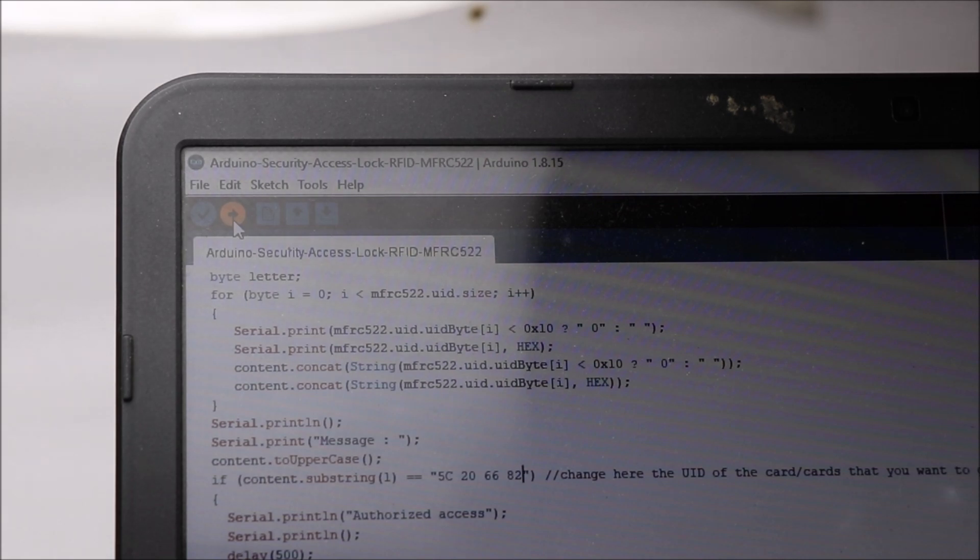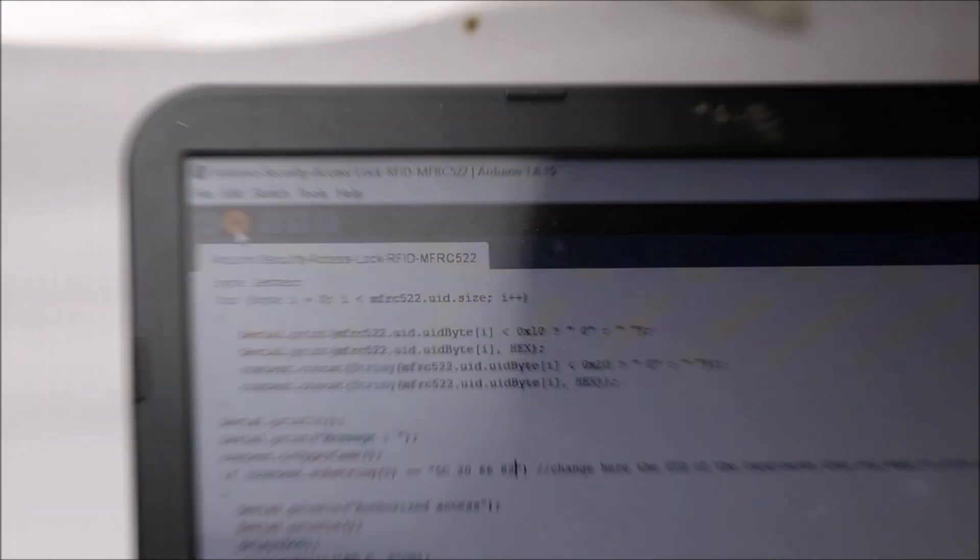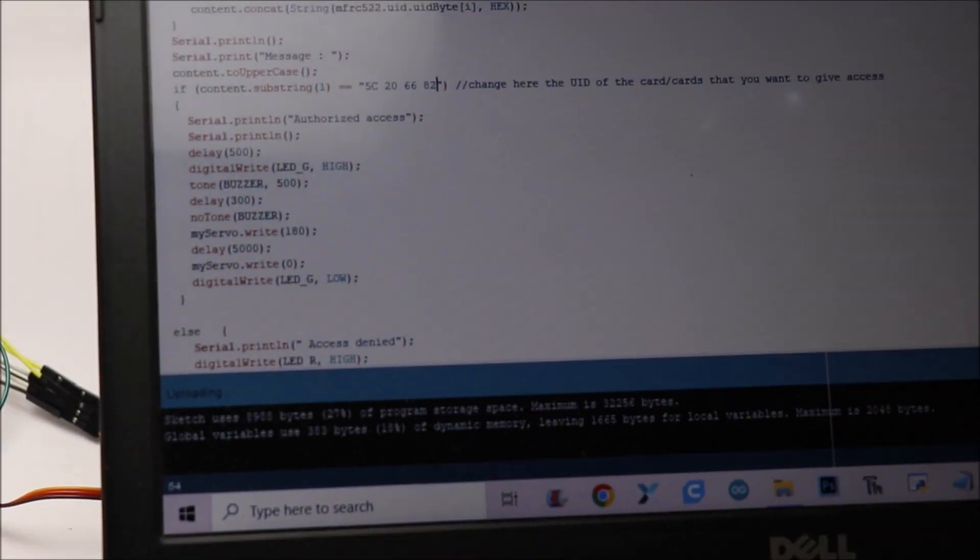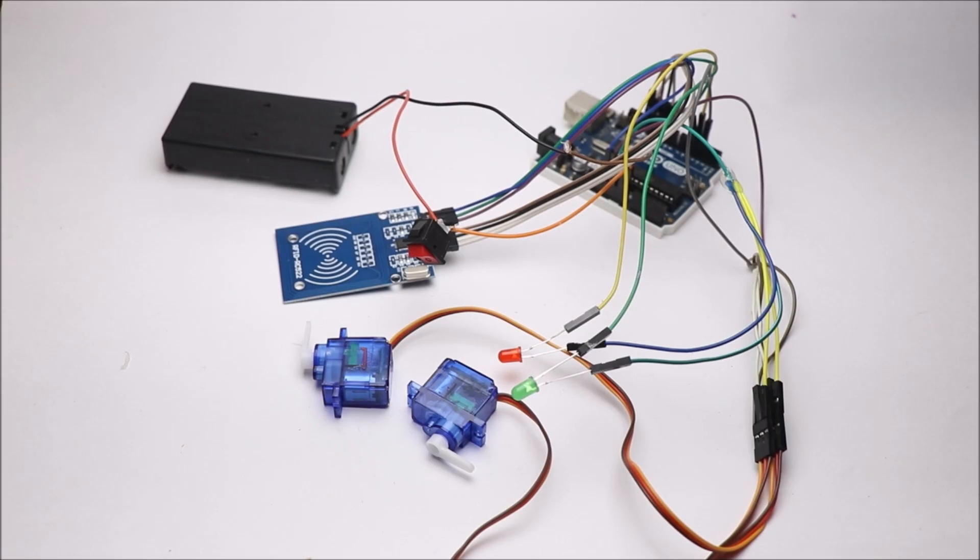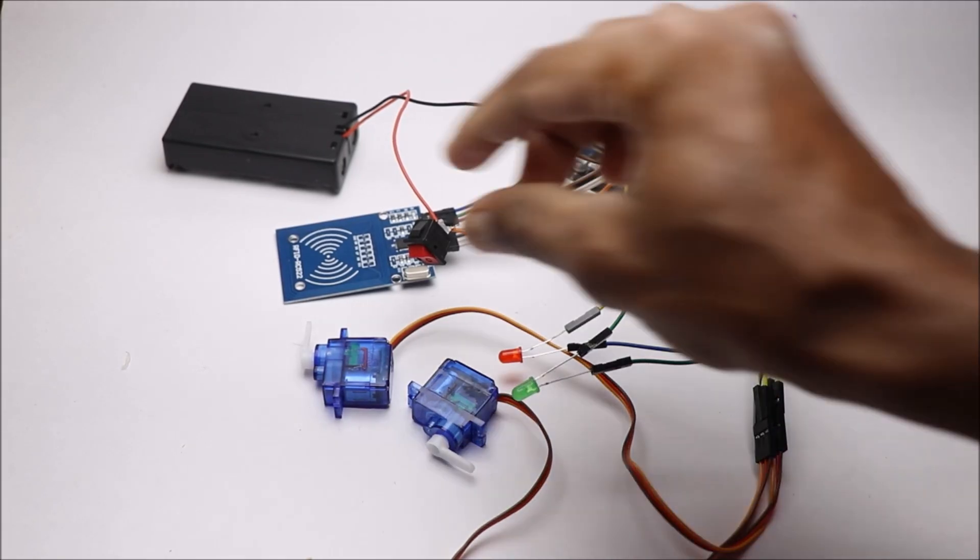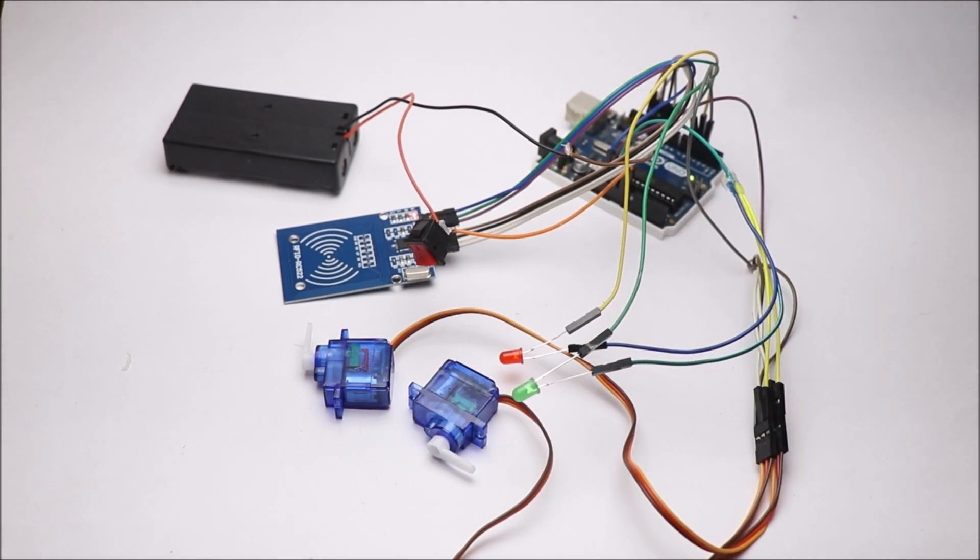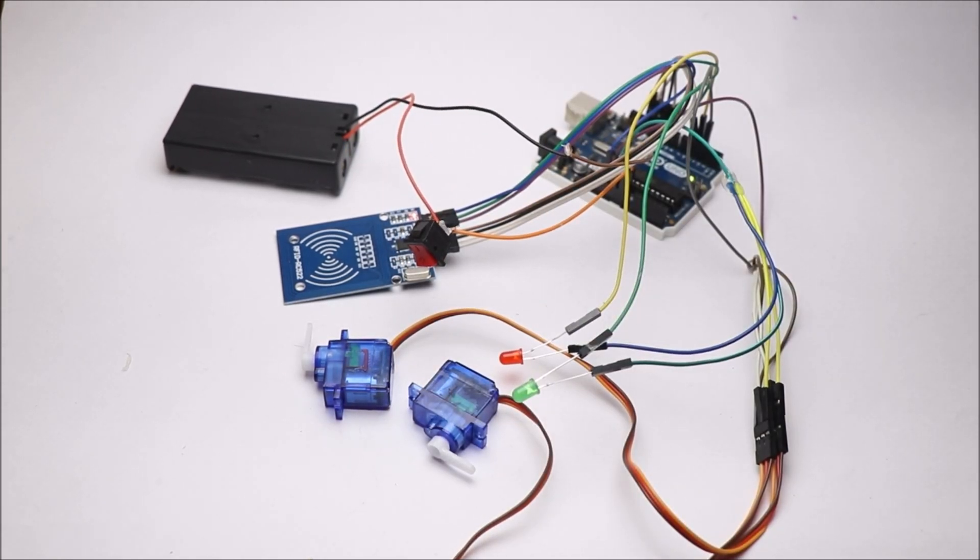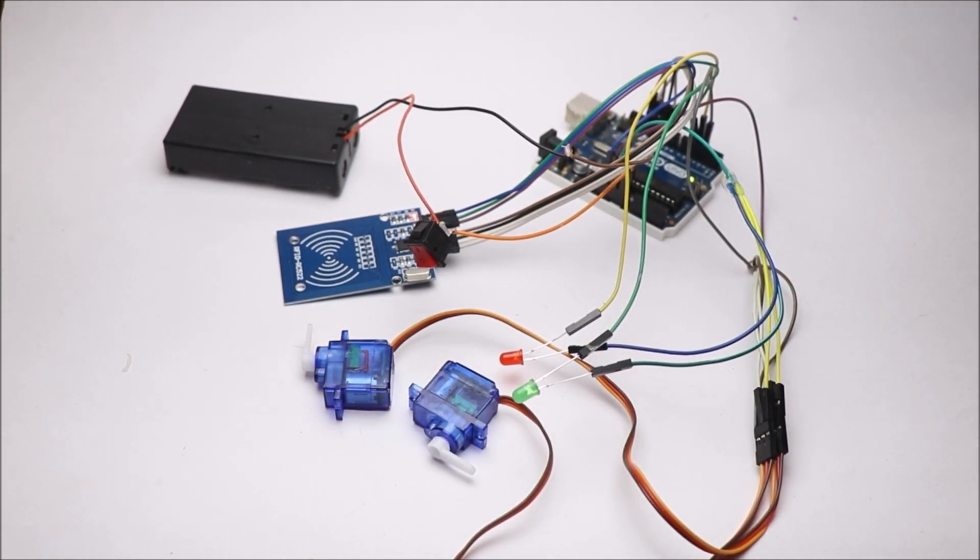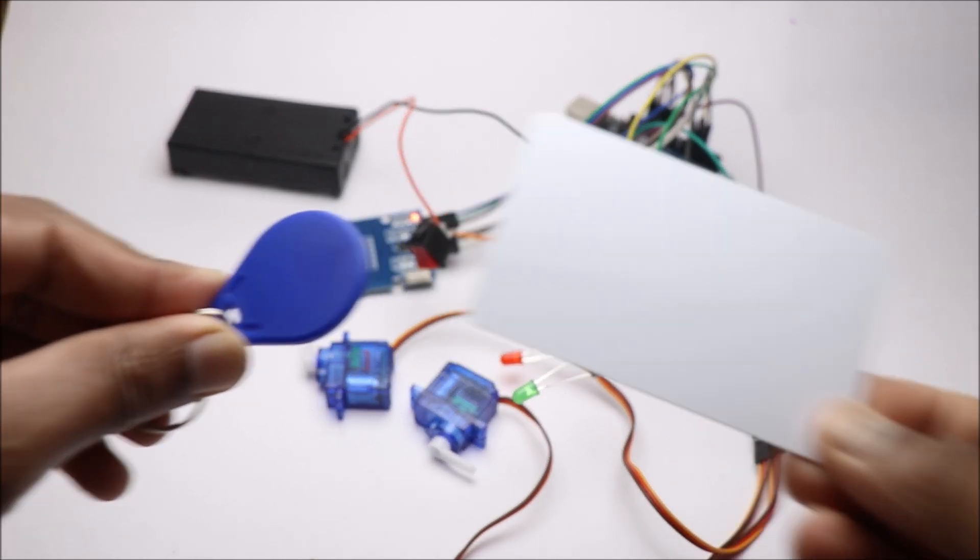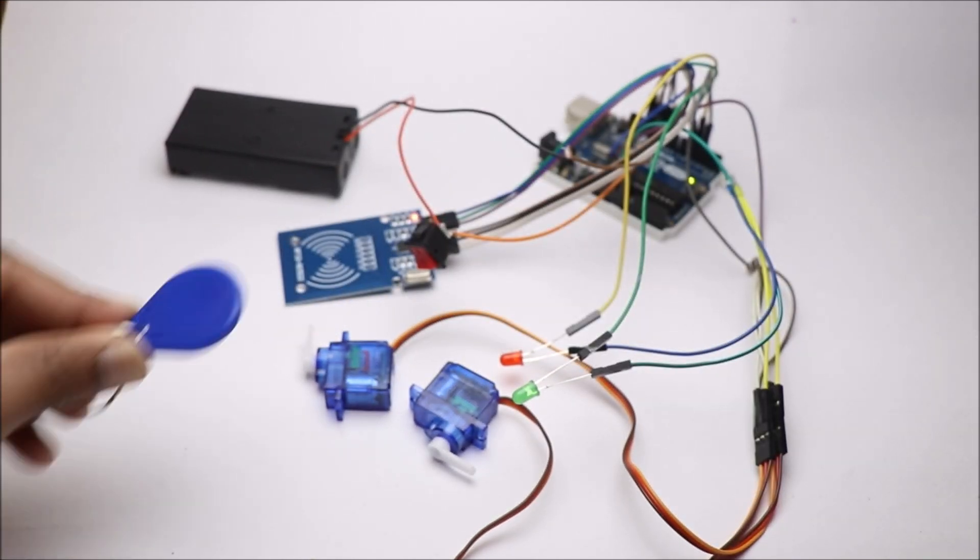Once the code is done uploading, we are ready to use this project. Test the project by placing RFID tag on the reader. If we get the green LED on followed by micro servo movements, we are good to go.